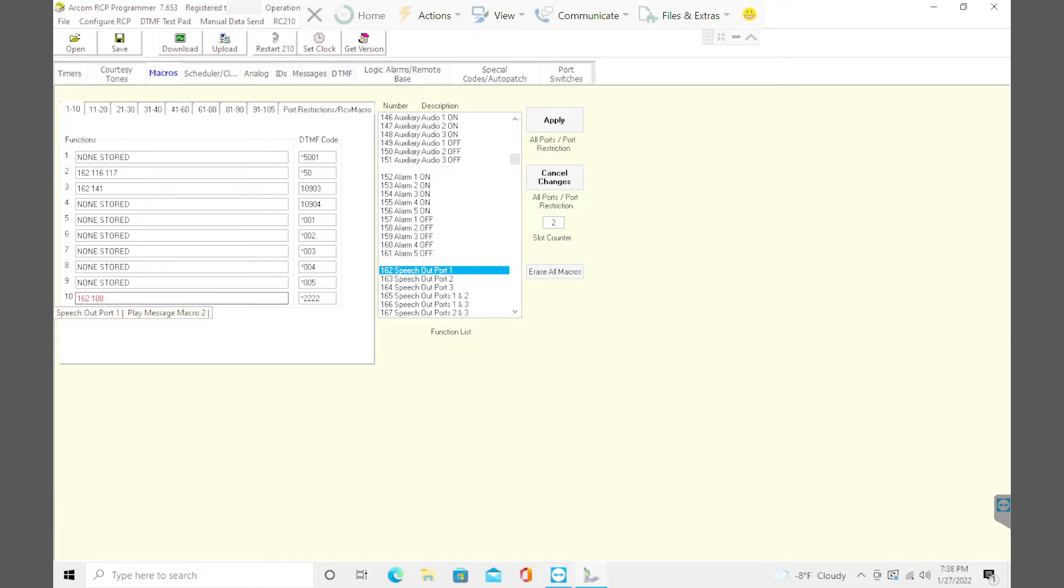And again, let me just hover. Hovering over it, you can see speech output port one, play message macro two. There you go. It's red. So you have to apply. And now you're set. That message will play out of port one.